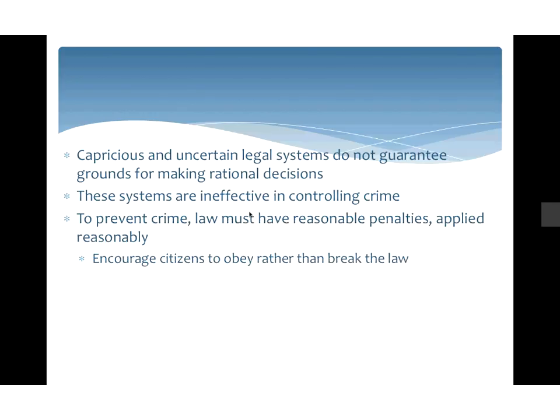A capricious and uncertain legal system doesn't necessarily mean we'll make rational decisions. If the system isn't always following through with punishment — if some people are punished and others aren't — that becomes an ineffective method of controlling crime. If we want to prevent crime, the law has to have reasonable penalties applied reasonably. The focus here is less on punishment and more on how do we prevent people from offending in the first place.